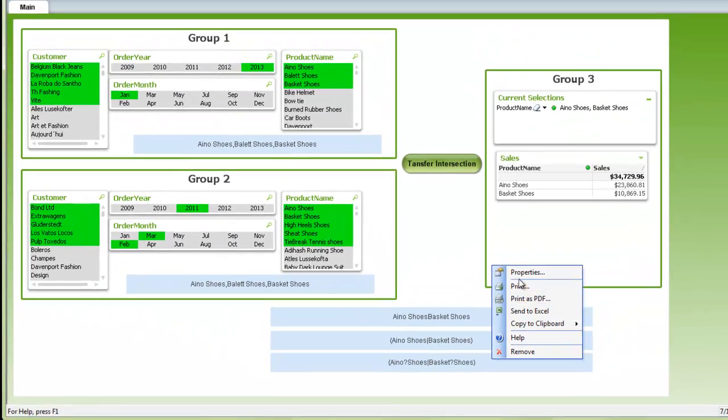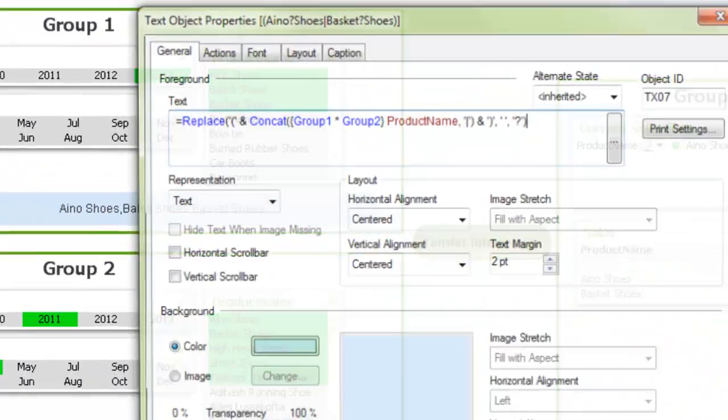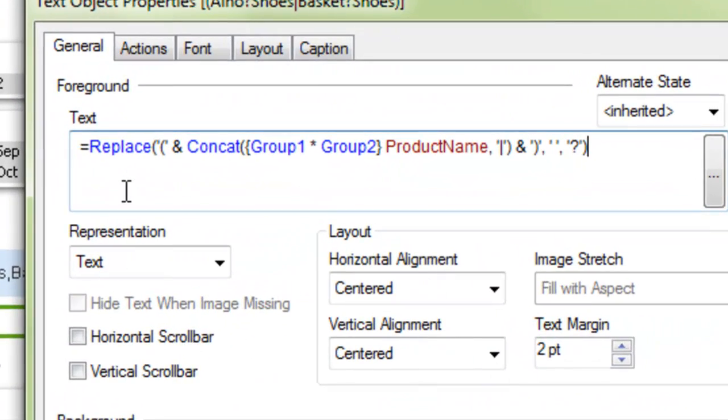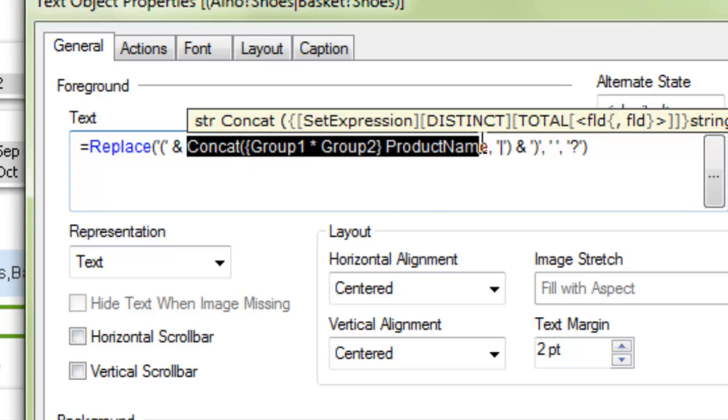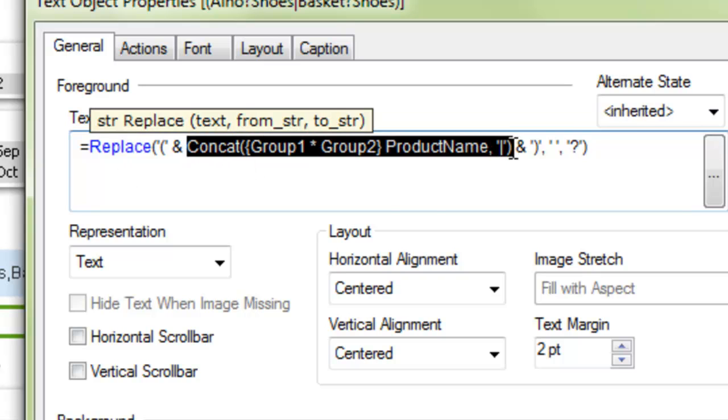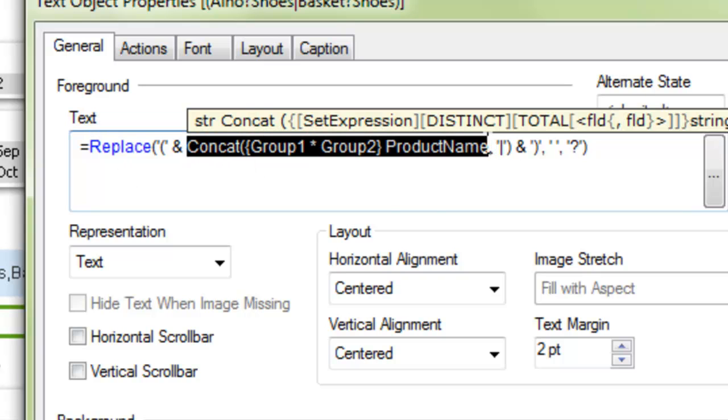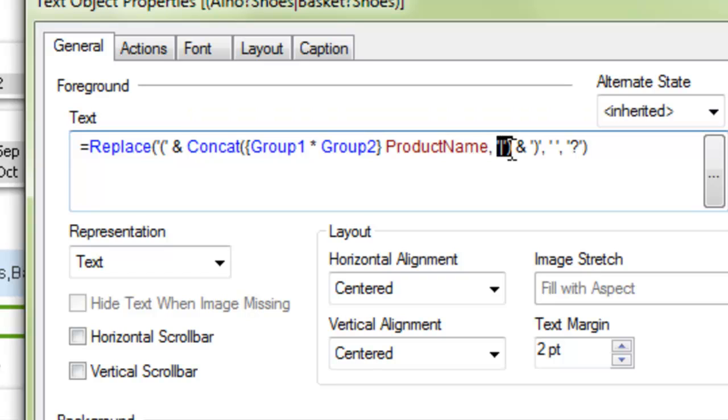So we edit the expression a little bit further, and we use this expression. So we have in the center here our concatenate intersection of group one and group two, and we're going to separate it by a pipe.